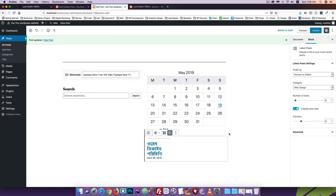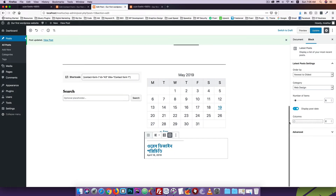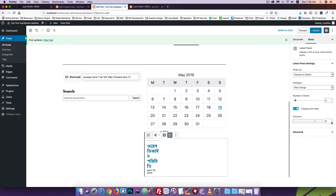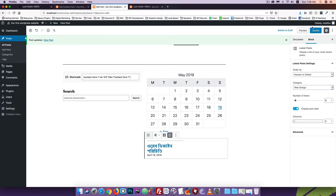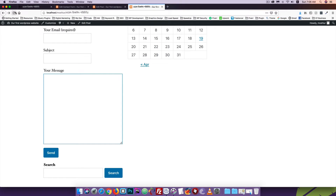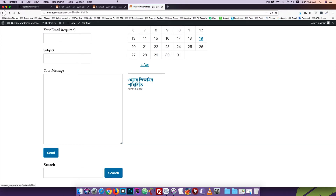I am going to show you a column set for three columns, and we will have one column set for two columns. I am going to show you a column set for one column and for two columns.